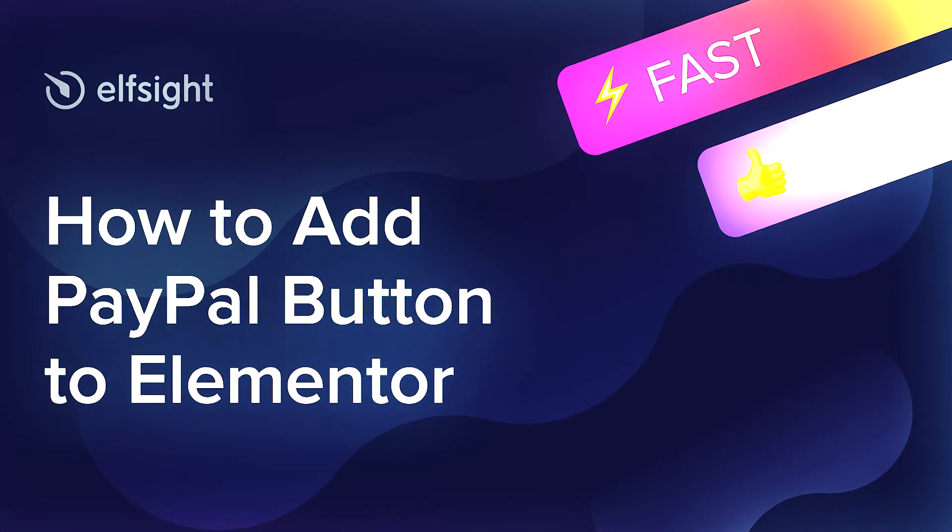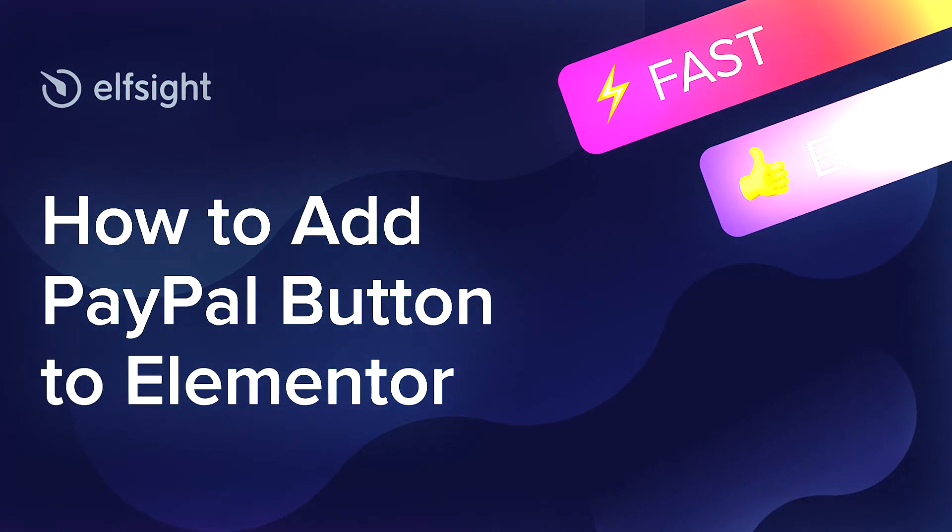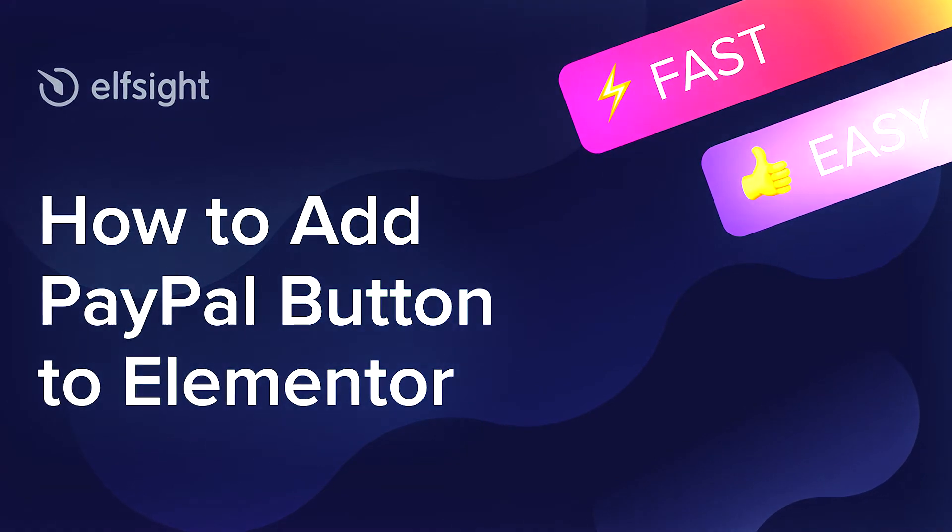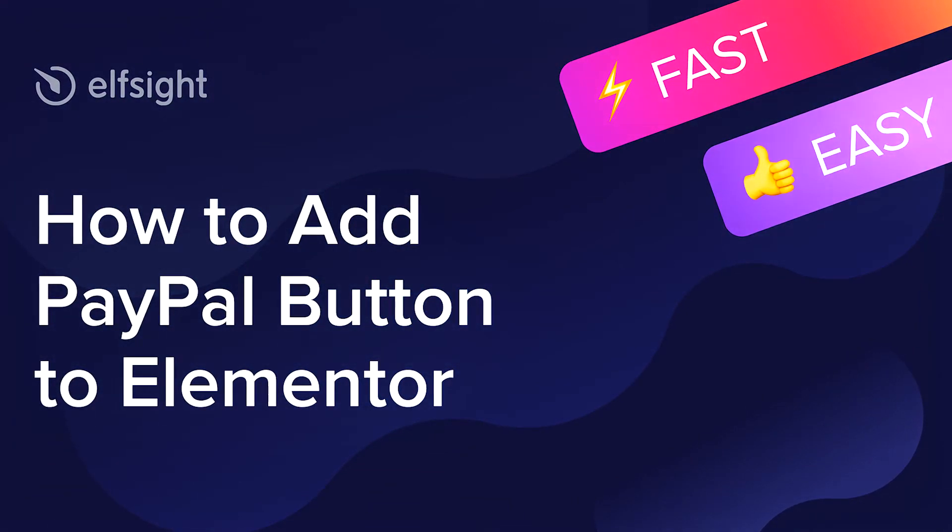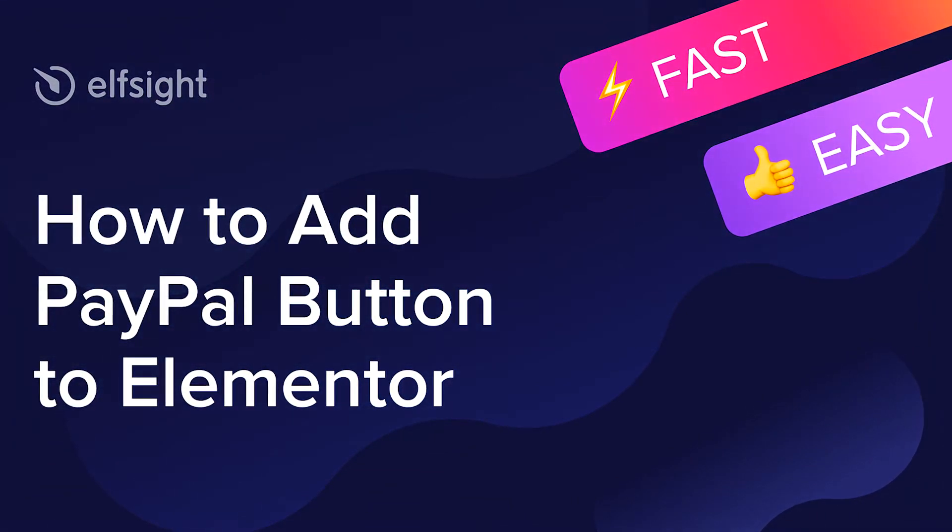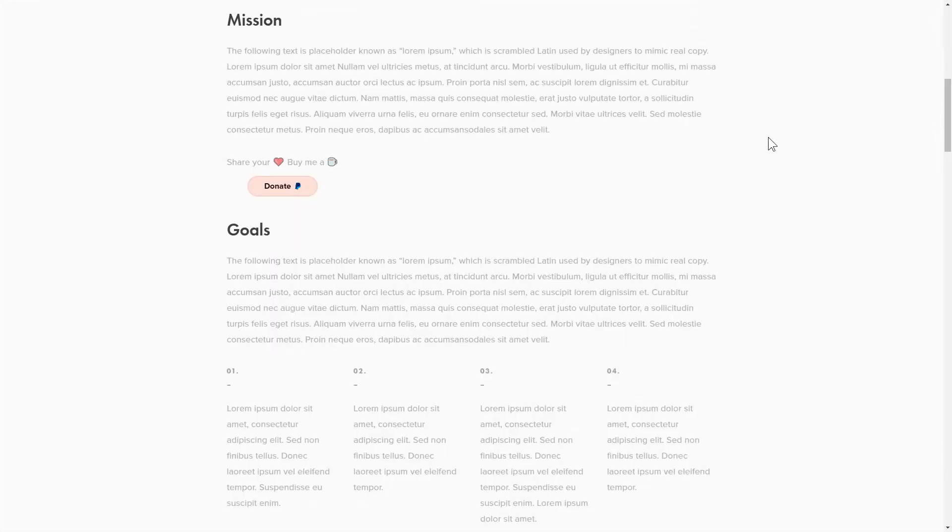Hey everybody, this is Maggie from Elfsight. In this guide, I'm going to show you how to add a PayPal button to your website. It will only take 2 minutes and you don't need any specific skills to do it.